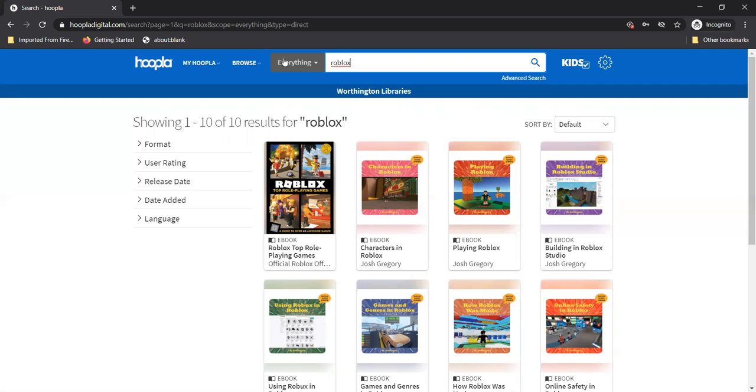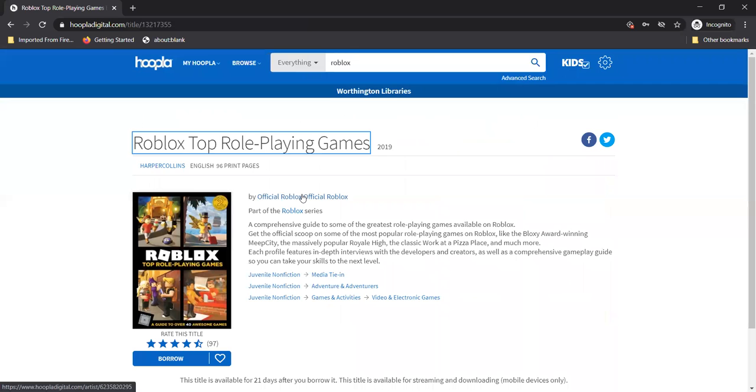Well does Hoopla have all the same stuff the library has? Hoopla has a lot of things that the library has but not everything under the sun. And while Hoopla doesn't have everything the library has it does have a lot of really great stuff.